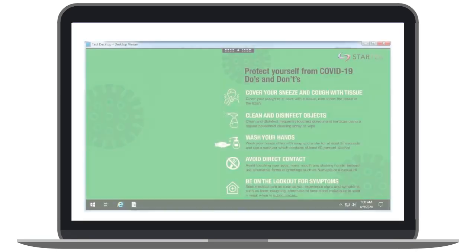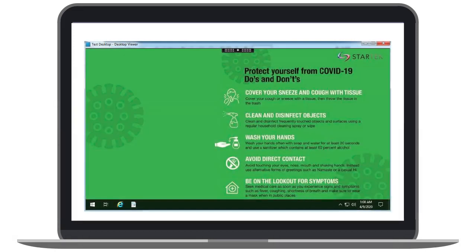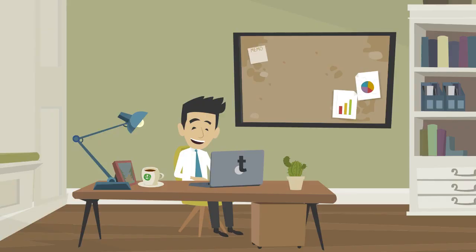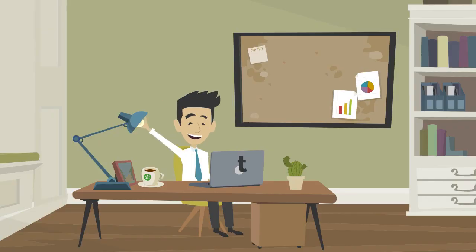You have now successfully launched the Citrix Workspace VDI for your assigned client program. Please validate all your required applications and have a great day working at home.